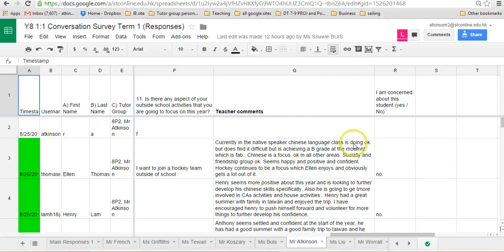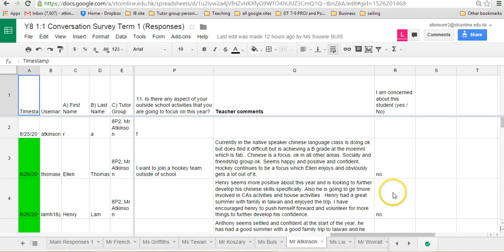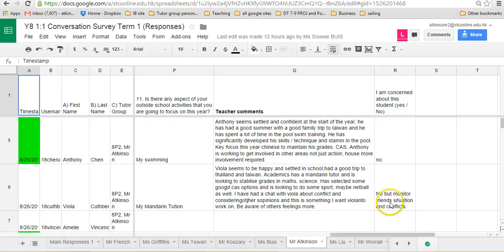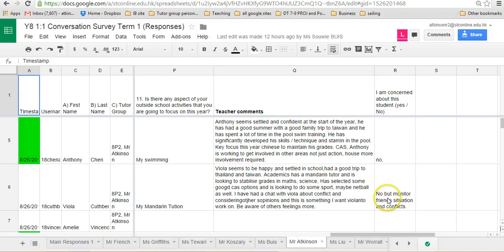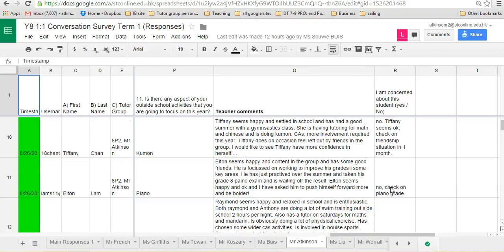The key thing at the end here, there's two columns. There's a teacher comments column, and then there's the 'am I concerned about the student' column. This is essentially for you to record whether you're concerned about them or not. If you want to write another little comment about why you're concerned about them, you're very welcome to do so. This is essentially for deputy head of year and head of year to have a quick look down and see if there's any students of particular concern.